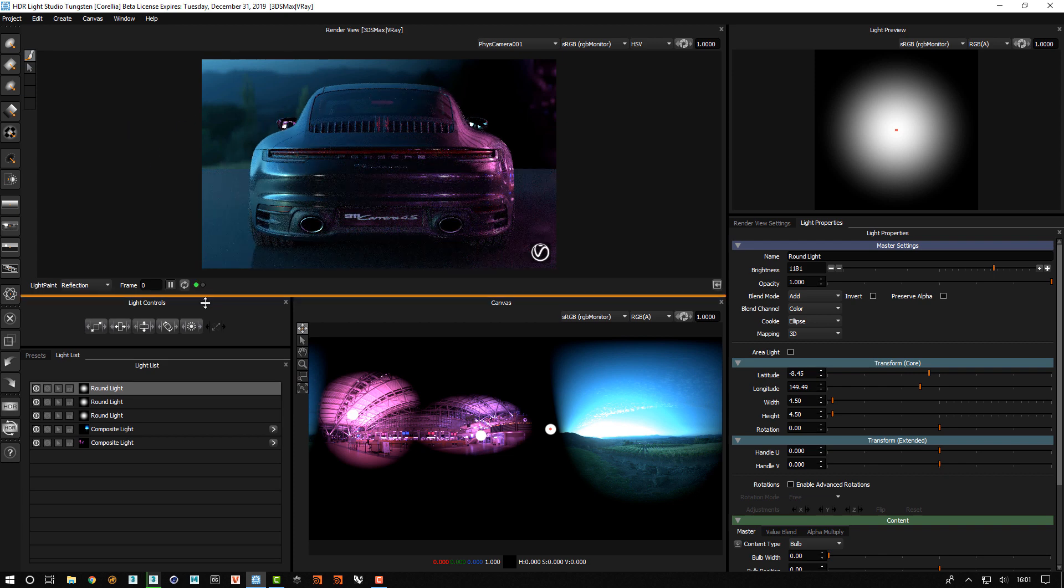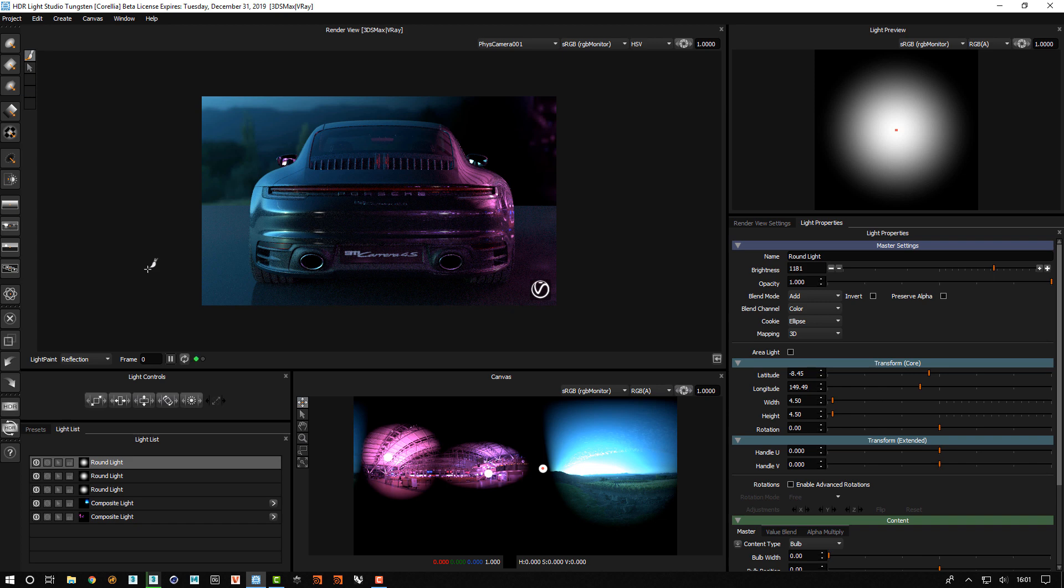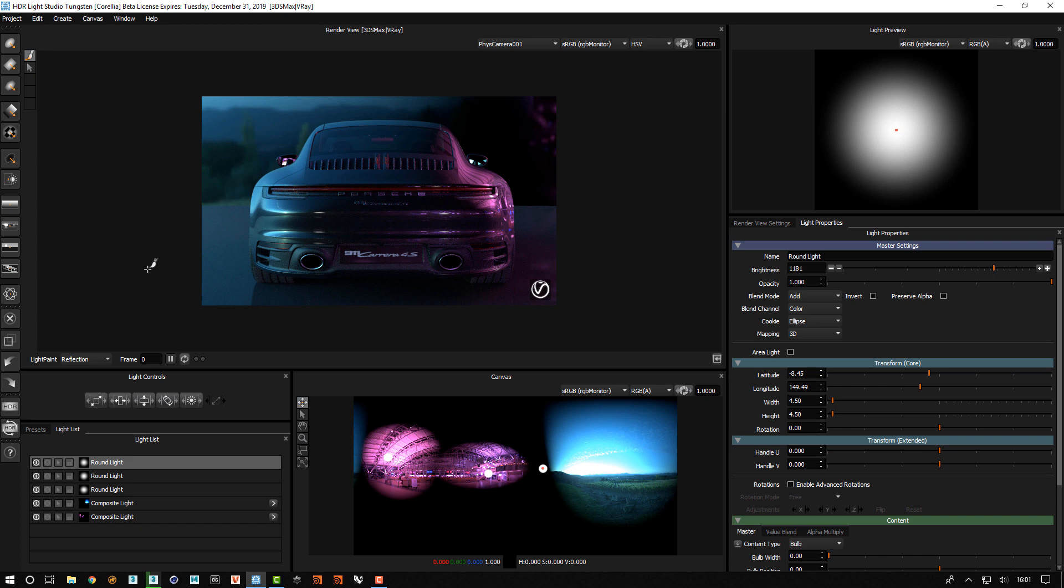There we go. So that's just an example of how you can use composites to define a region of an HDRI map that you want, and blend different regions of different maps using lighting to act as the masks on those.